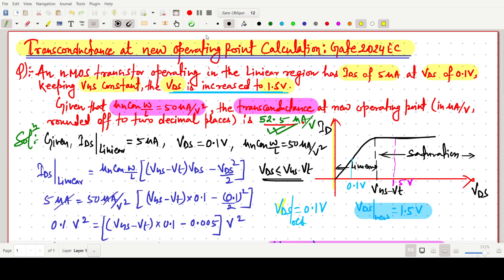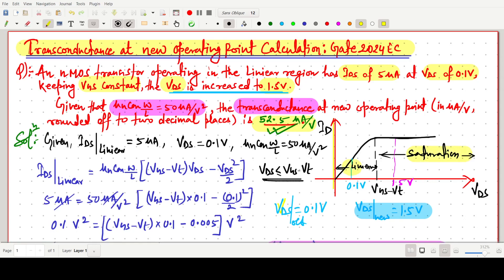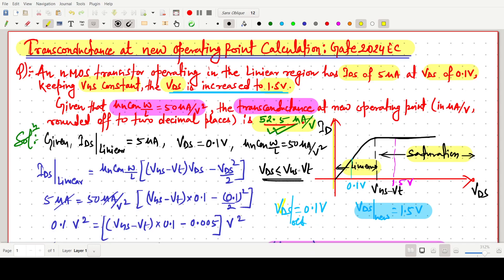This is all about this question. The major takeaway is that before VGS − VT the NMOS is in the linear region, and after VGS − VT it is in the saturation region. That is why we first draw the ID-VDS curve. Thank you for watching this video.